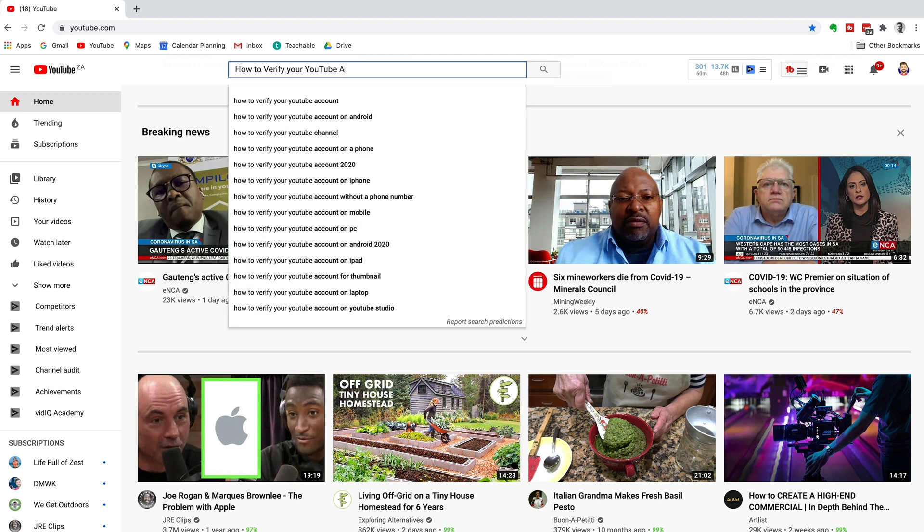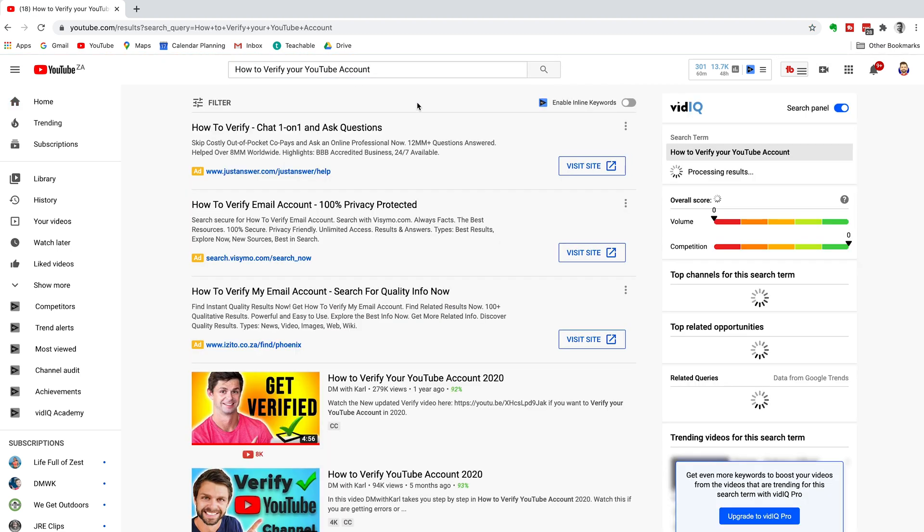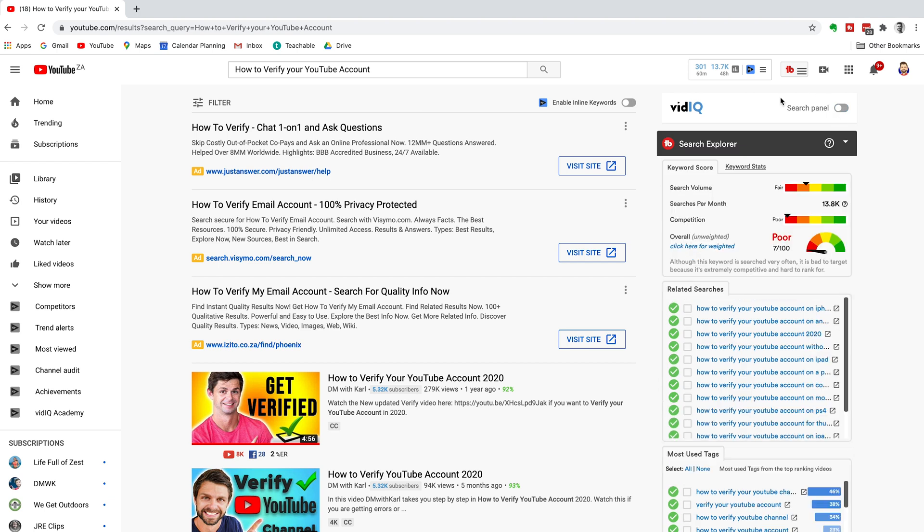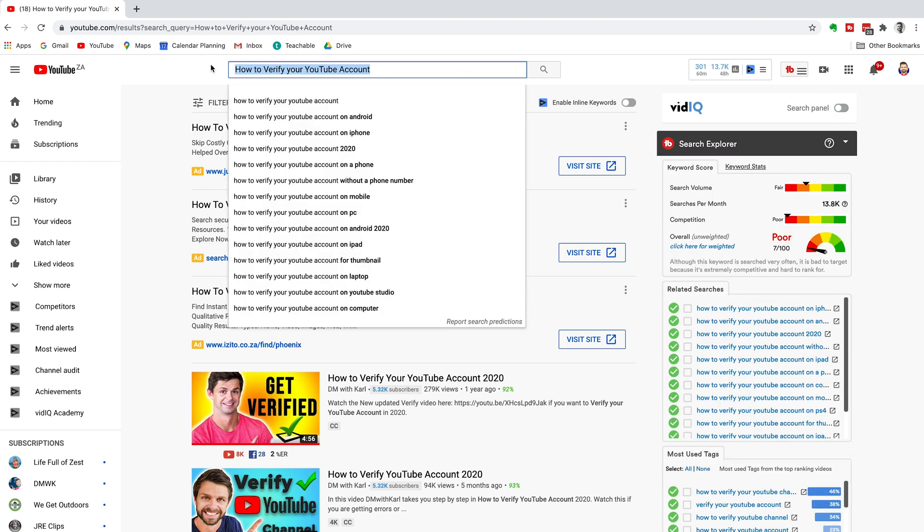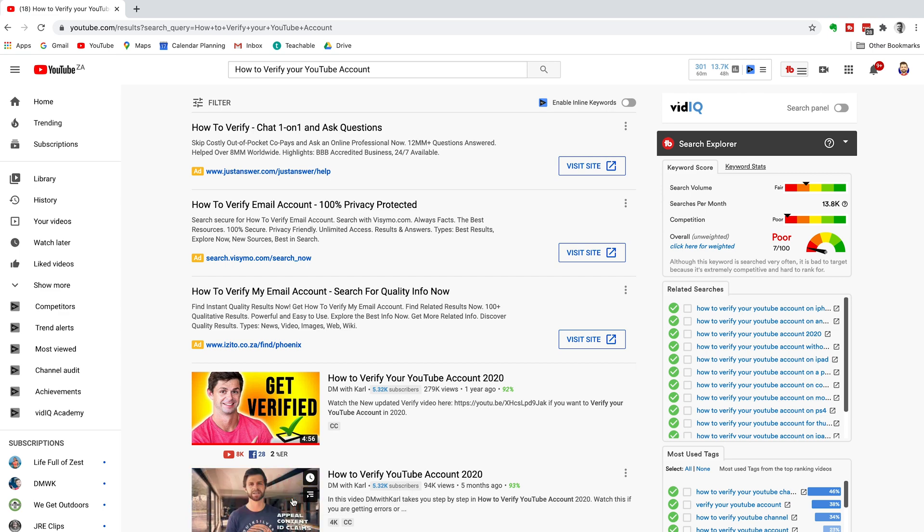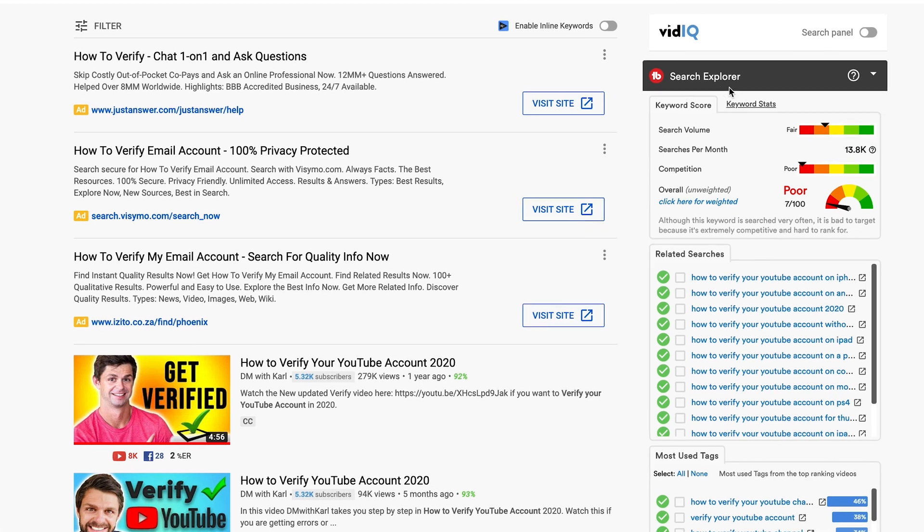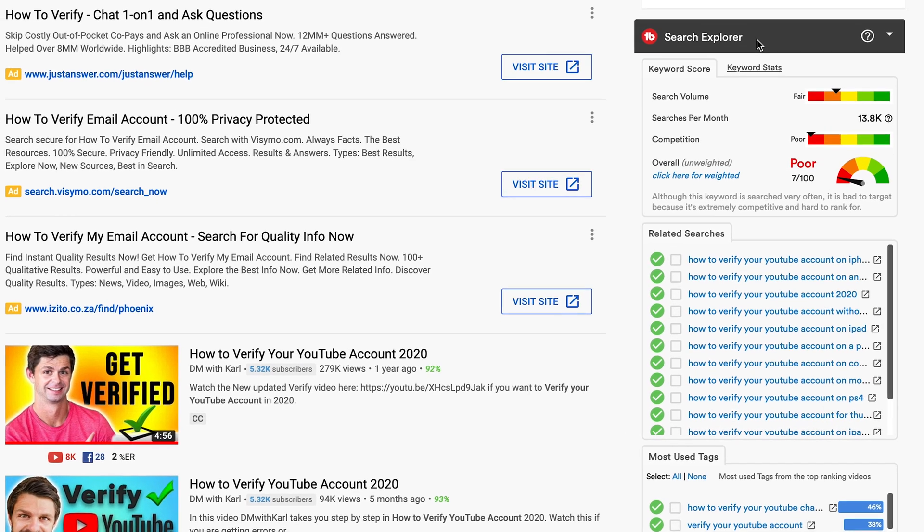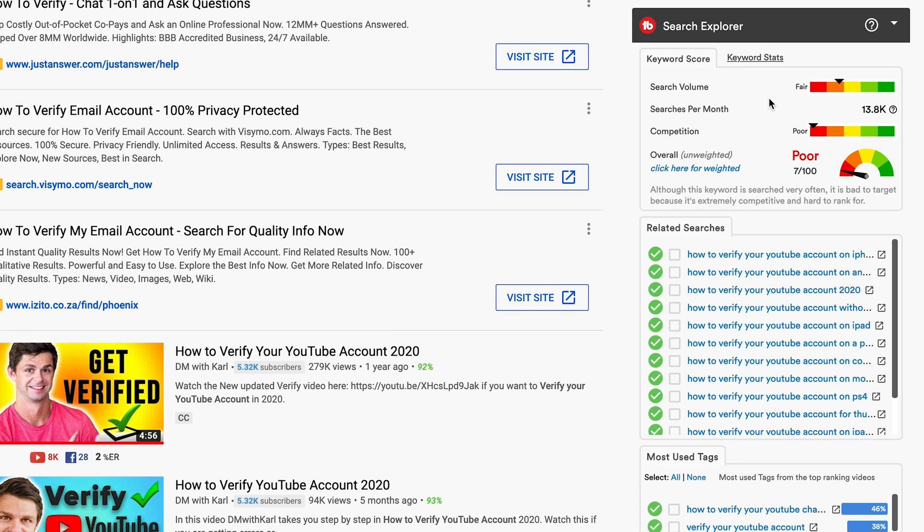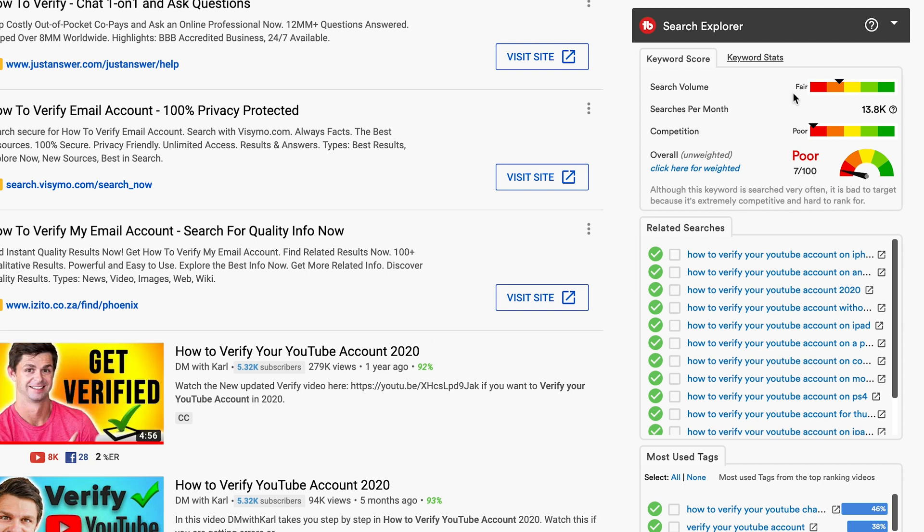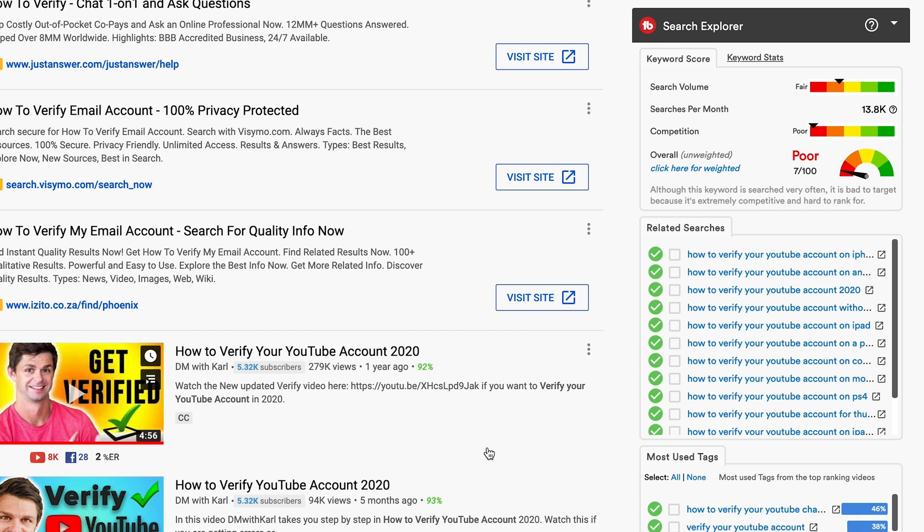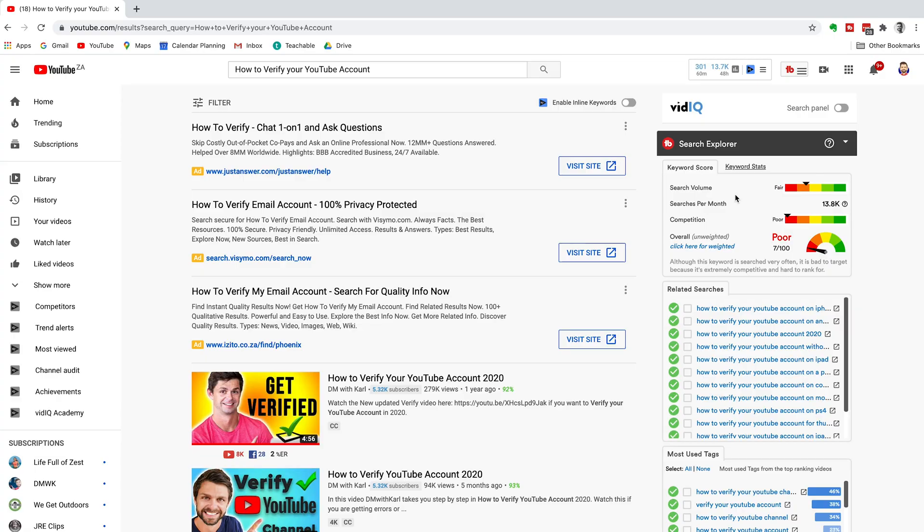Just to show you what we've used TubeBuddy to do, here is an example of a keyword that we have targeted and we are ranking number one and number two for this specific keyword. Now I'm going to show you how to use the search explorer tool and other awesome tools with TubeBuddy so you can rank for high volume, high competition keywords for your YouTube channel. So let's get right into it.